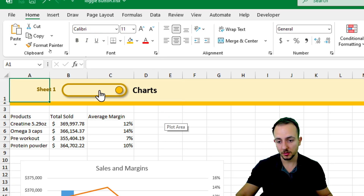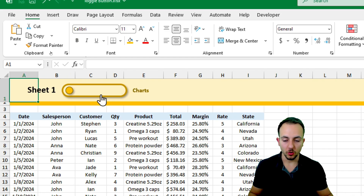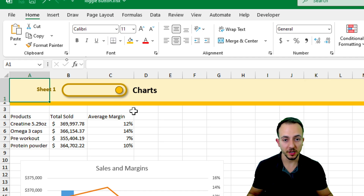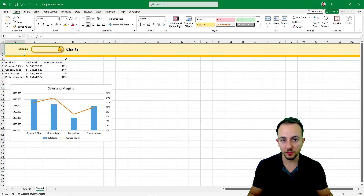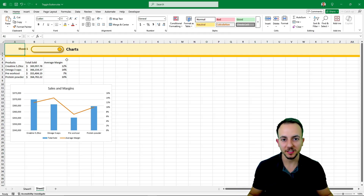Now it's done. As you can see, it's working - whenever you click the toggle button, Excel switches between the tabs. I hope you enjoyed this video. If you have any questions or suggestions for future videos, let me know in the comments below. I'll see you tomorrow since there's almost a new video every day.